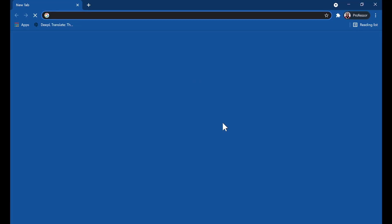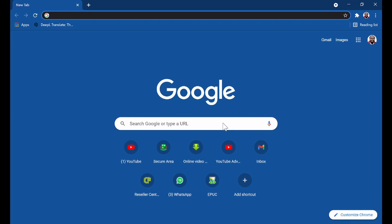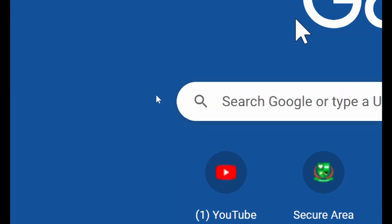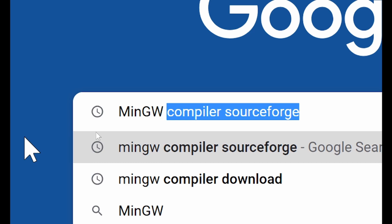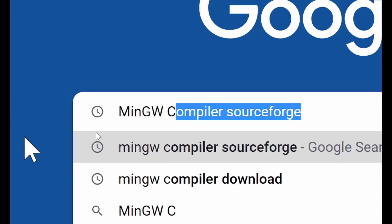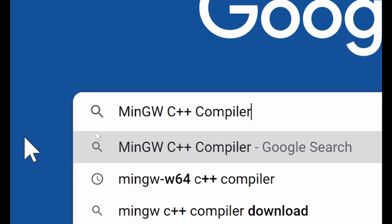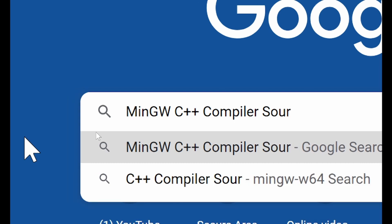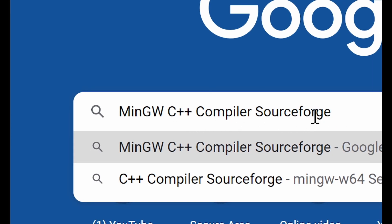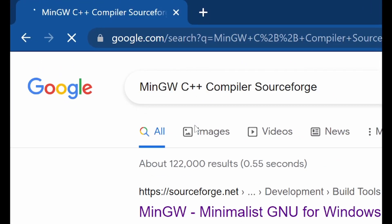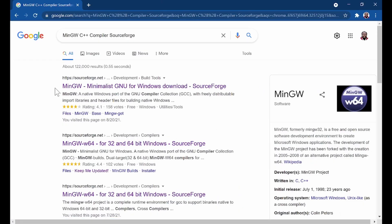Open any browser — this is my Google Chrome — and we are going to look for the compiler first. Remember our compiler is called MinGW C++ compiler. Search for it online and add SourceForge to your search query, because we want to download from SourceForge. There are several places to download this, but one reliable place is SourceForge. So type it in, add SourceForge to your search query, hit Enter, and we are going to see it right here.